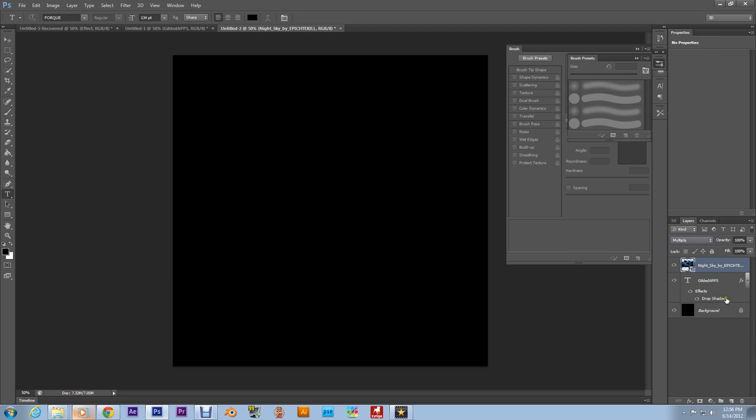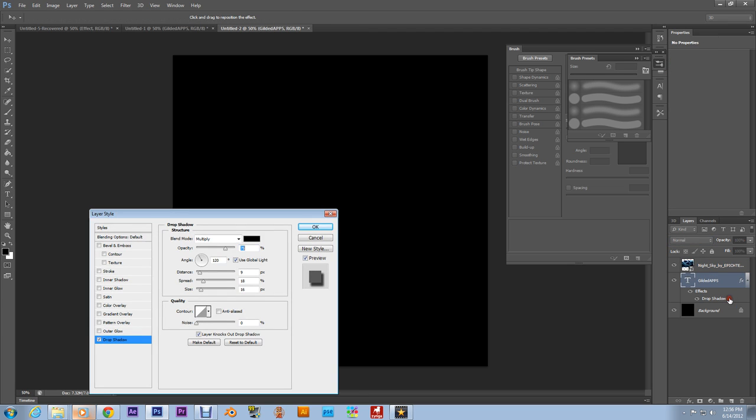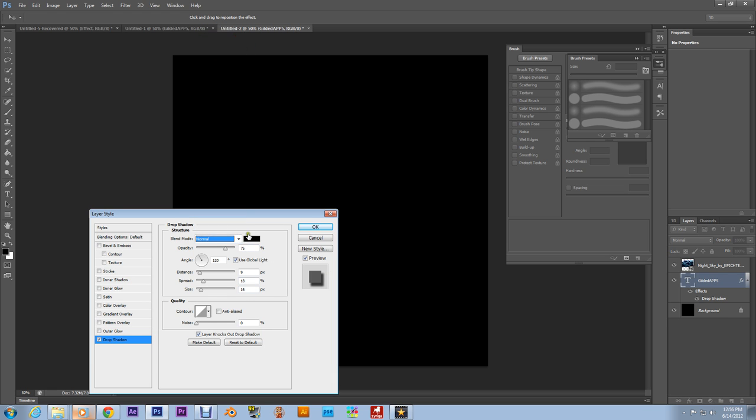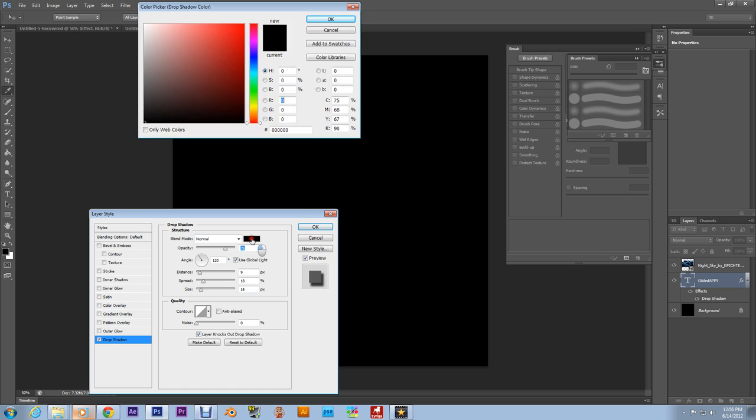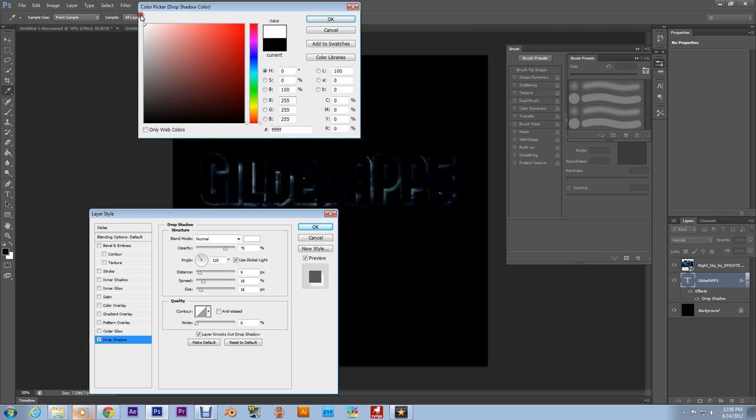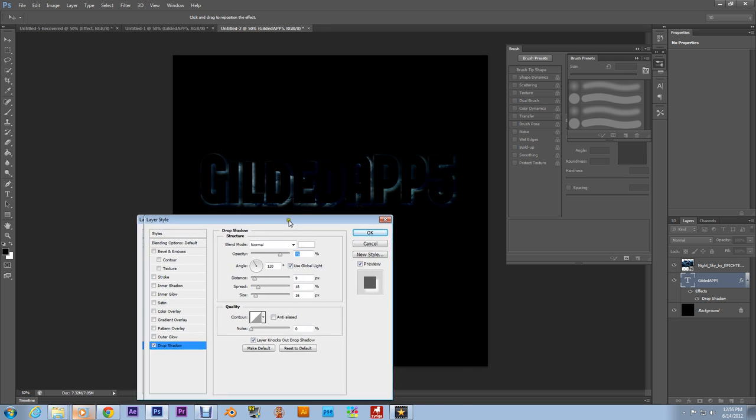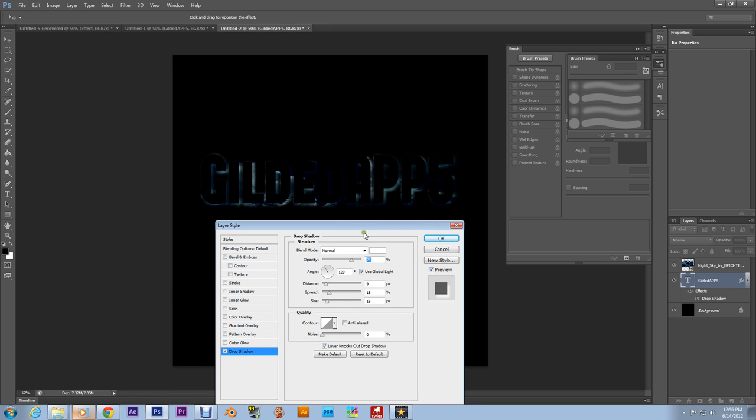You got to change the color of the back of the drop shadow, so change the drop shadow's blend mode from Multiply to Normal, and then change the color to white. There we go.